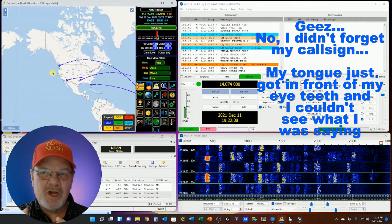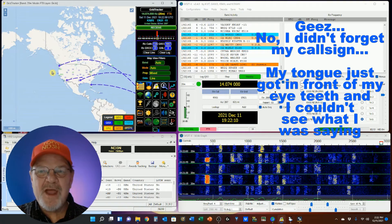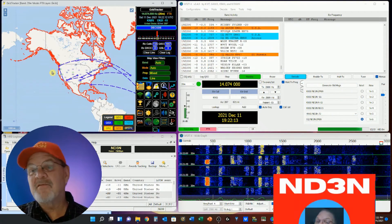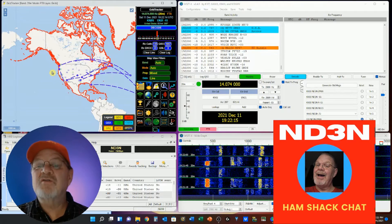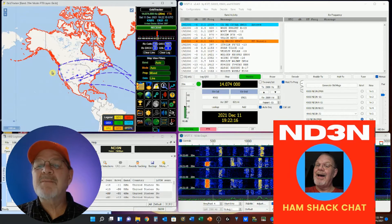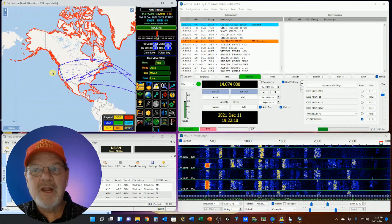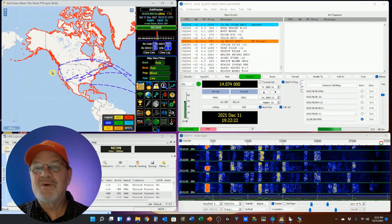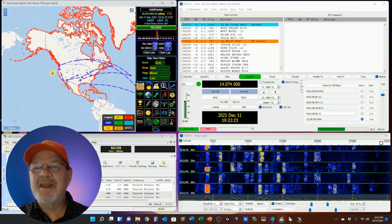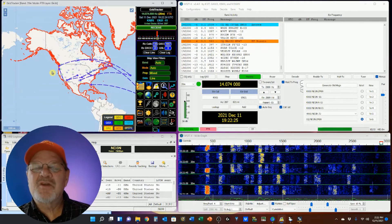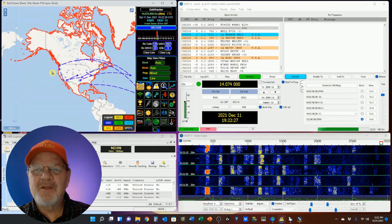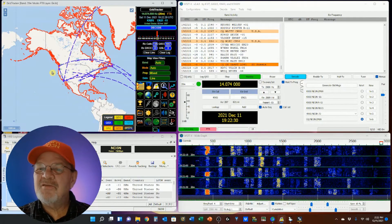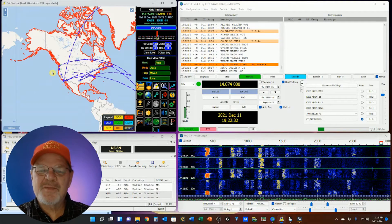This time we're going to be talking about the GridTracker map display. This is the first of three videos about GridTracker. This one will look at the map. The second will go through the settings, and the third will look at the control panel and the options available there. I've included links to each of these videos in the video description.